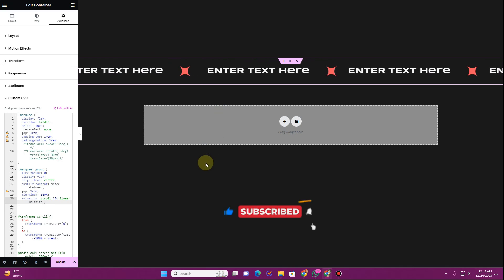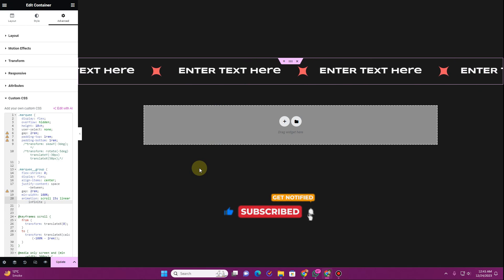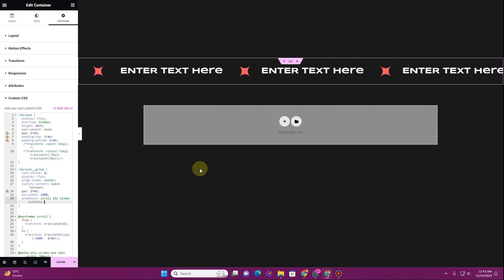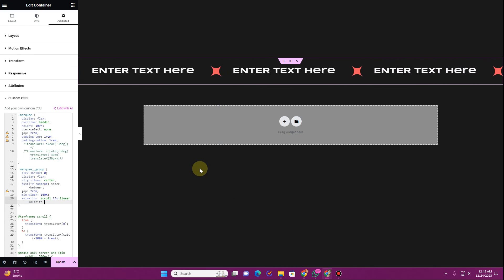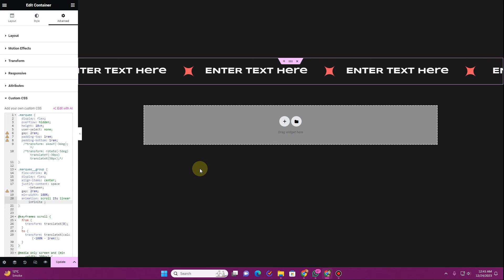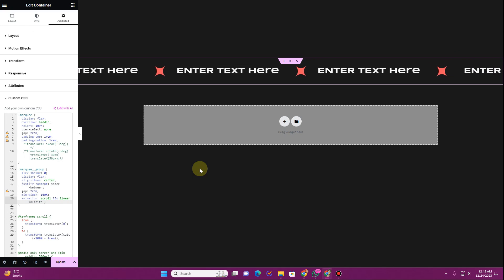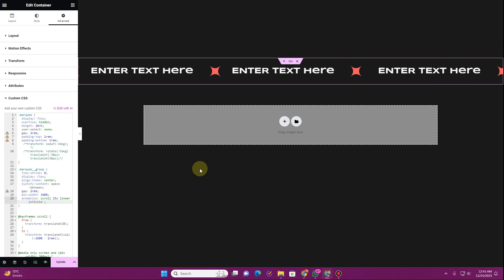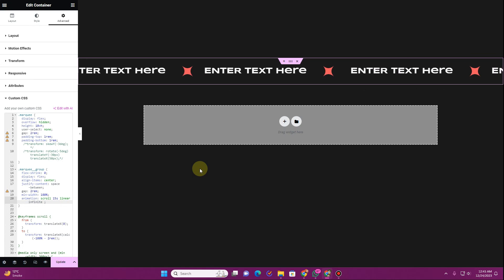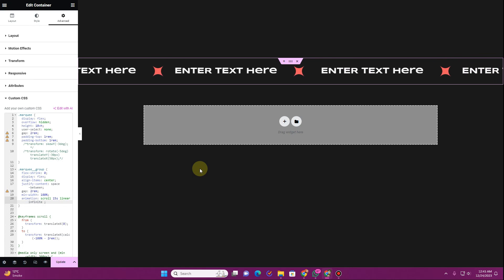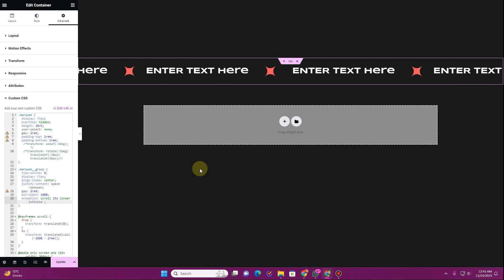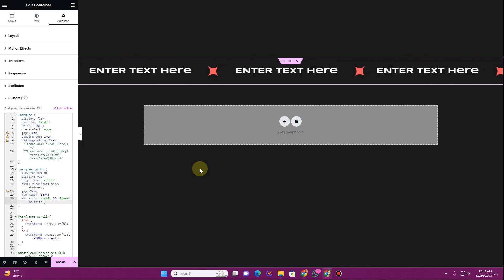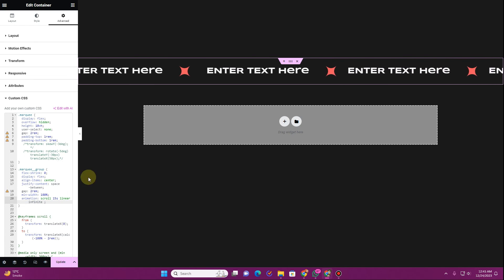In this way you can create this beautiful animating scrolling text marquee effect in Elementor. If you learned something new from this video, be sure to hit the bell icon and subscribe to always get the latest video updates. If you have any questions, drop them in the comment section below — I'll get back to you as soon as I can. Thank you very much, I'll see you in the next video.